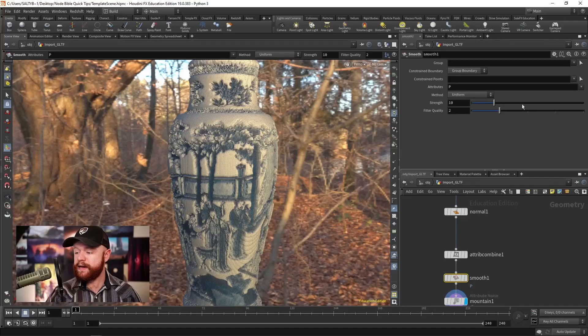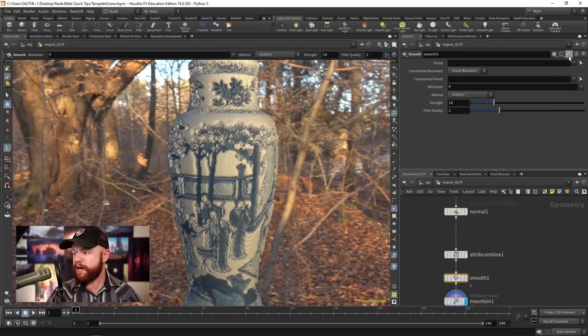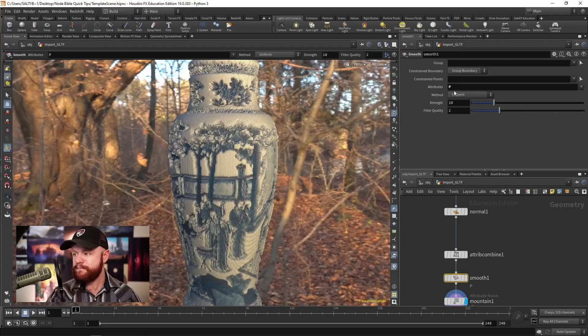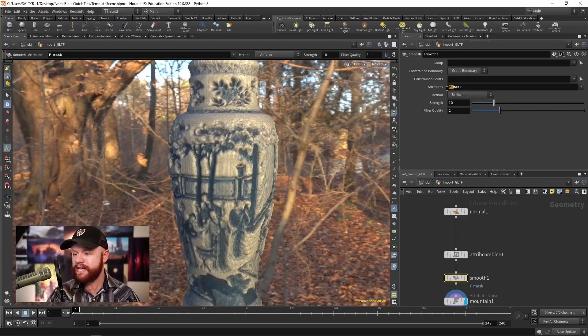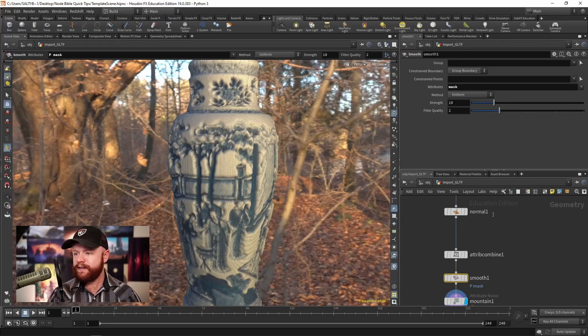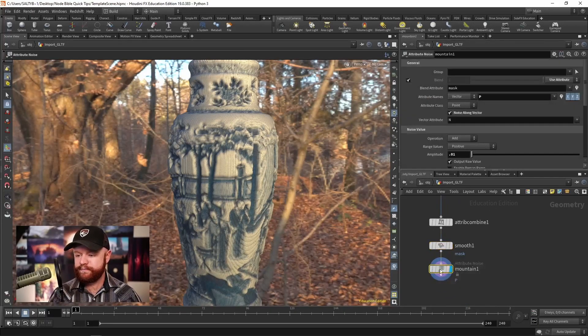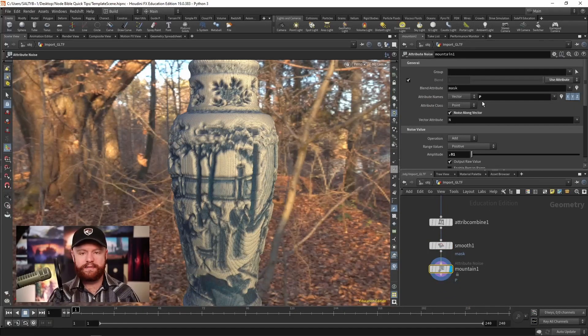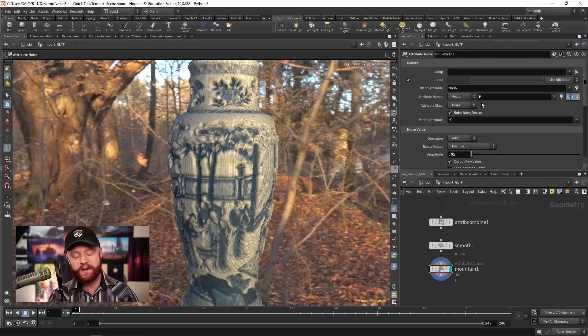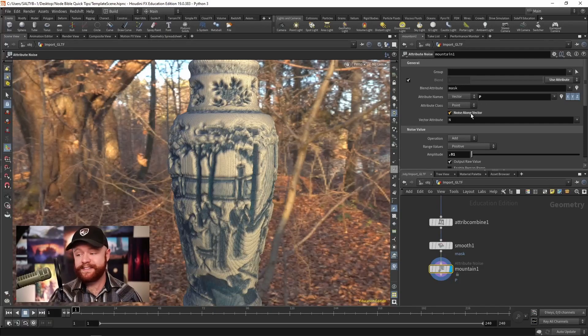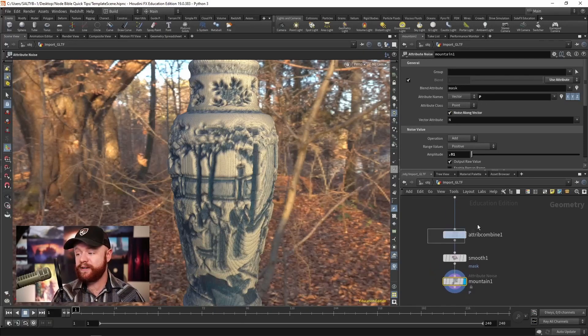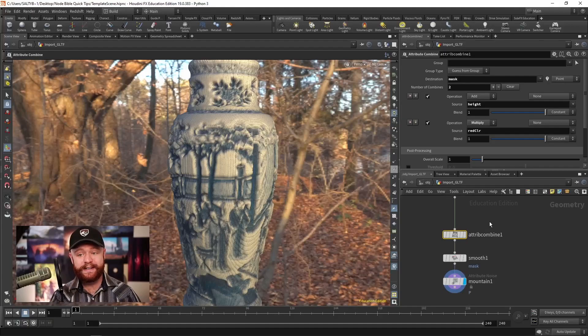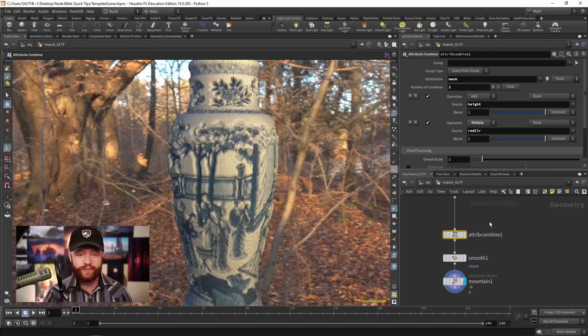Let's go ahead and just wrap this up by let's say smoothing out our mask as an example. And there you go. Not perfect, obviously can use some work. But the main point is that you now understand the attribute combine and generally what it's used for.